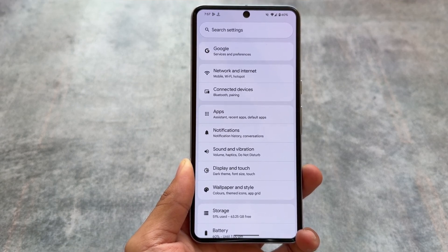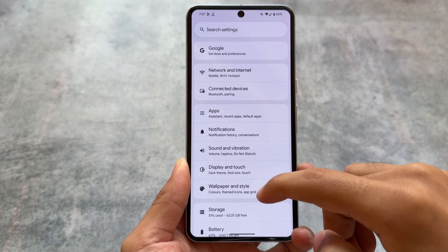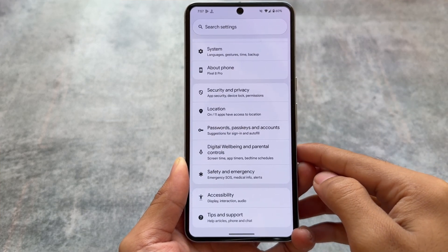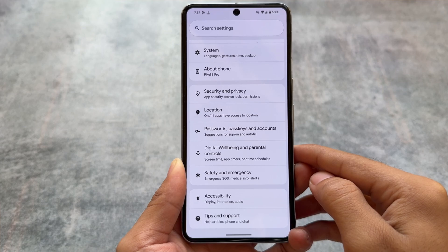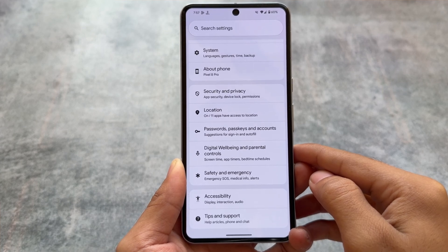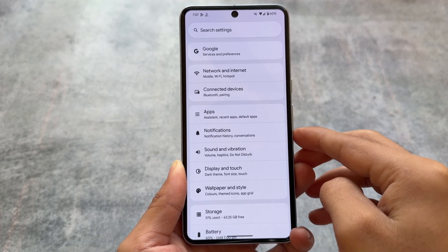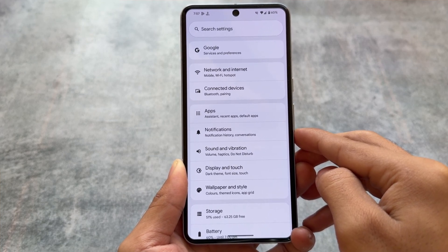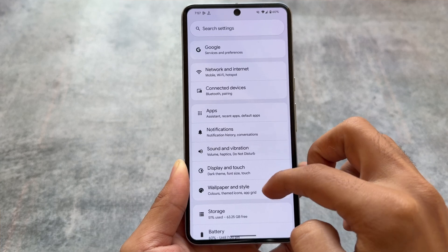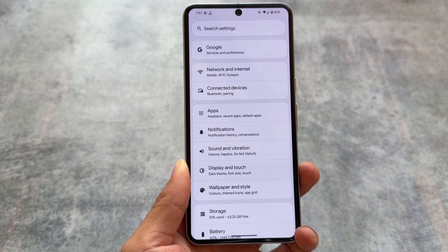Looking at some other changes, the Settings UI was also changed with the previous QPR beta update. So if you are using the Android 15 stable version, you can update to this beta version to get the new Settings UI, and in upcoming updates you might see some further minor visual changes to the Settings UI.